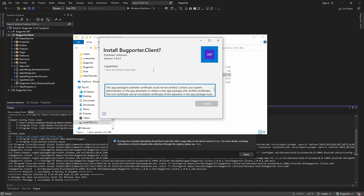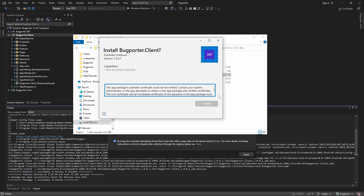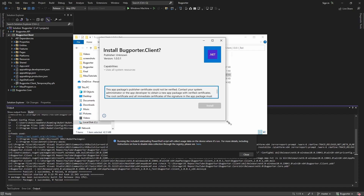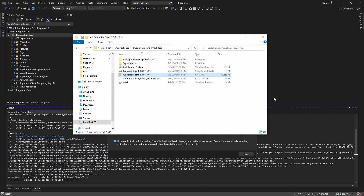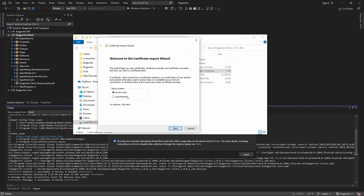As expected, we get this error: our publisher certificate could not be verified. This is because we used a self-signed certificate and we're trying to sideload our application. We simply need to trust our certificate. It's right here — we have this security certificate. We can click that, install the certificate, and install it to our local machine.